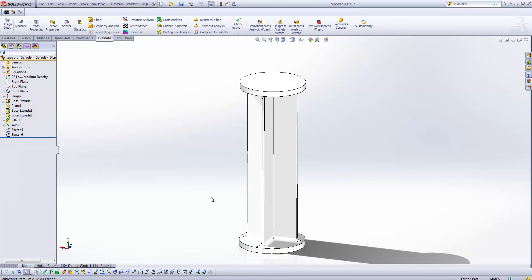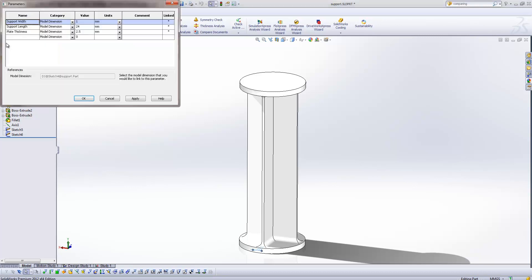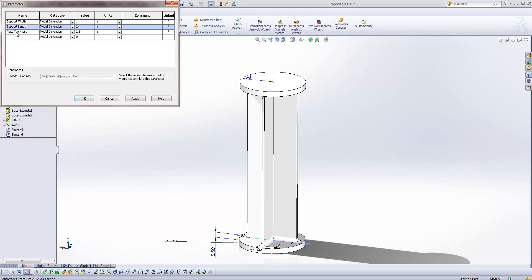Having a look at our support now, what I'm going to do is first of all come in and generate some parameters. So coming up to the design study tool on the evaluate toolbar, we can select parameters and you'll see I've already created three parameters. So we've got the support width, which is the width of each of these fins as you can see from the highlighted dimension. We've got the support length, which is the length of those fins and we've also got the plate thickness, which is the thickness of each of these end plates.